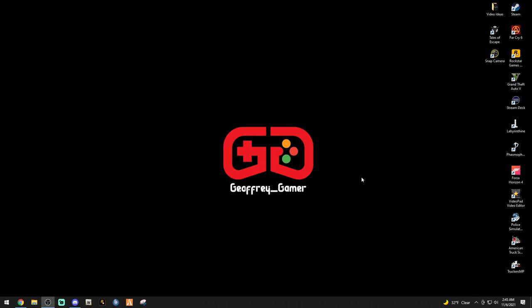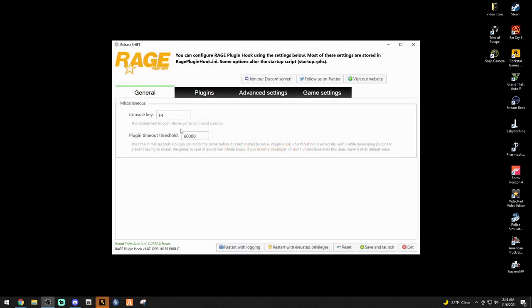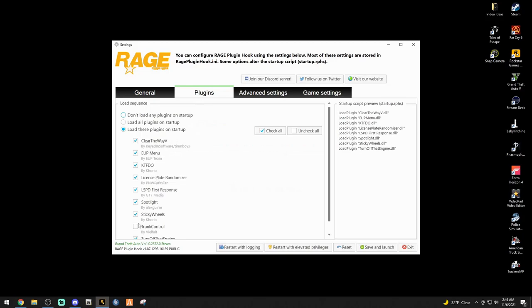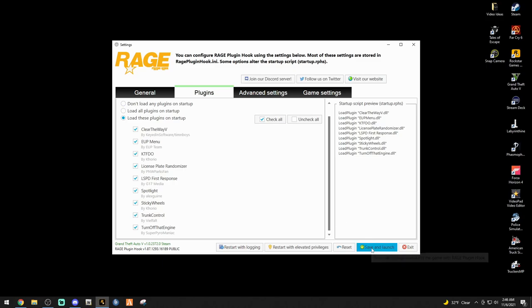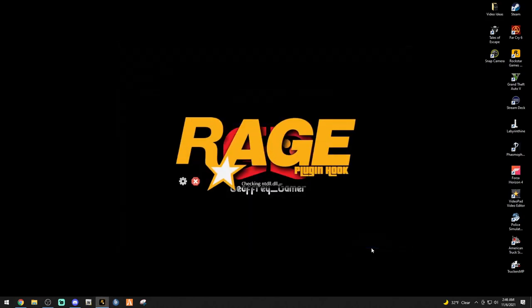Before we can get into the game, there's just one thing we've got to do. Click your Rage and hold your Shift key. It's going to bring up your Rage options. Go to plugins. Make sure that Trunk Control is checked. If it's not checked, it's not going to work. Save and launch. I'll see y'all in there.